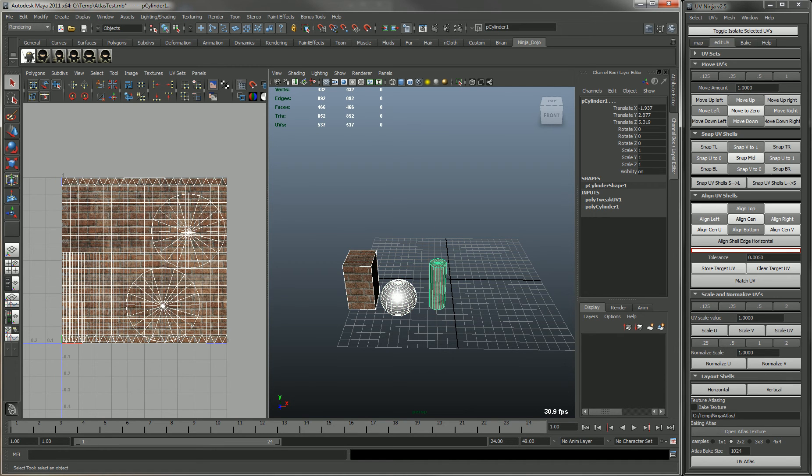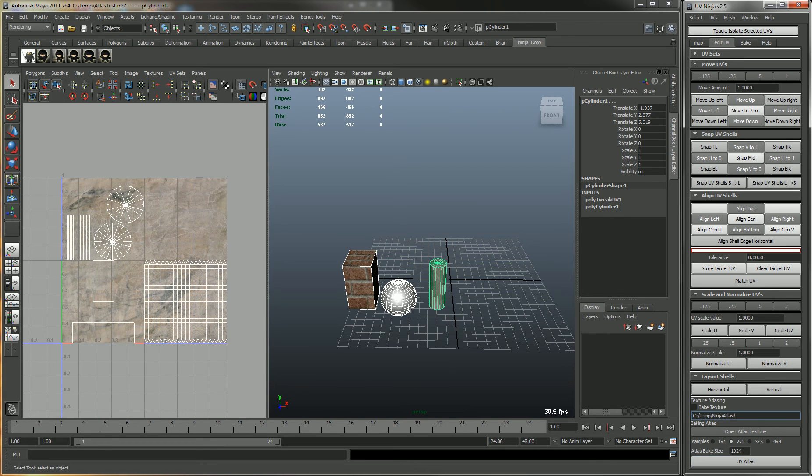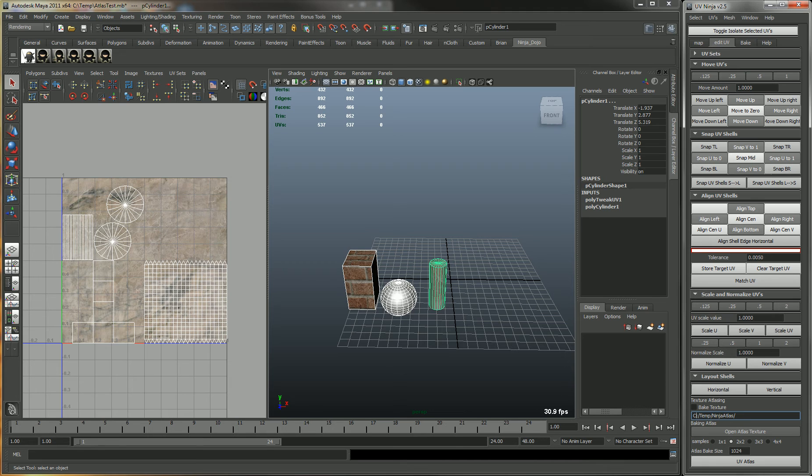So let's just atlas the UVs real quick. If you click on the UV atlas, you'll see now that they are laid out from 0 to 1 with an atlas.